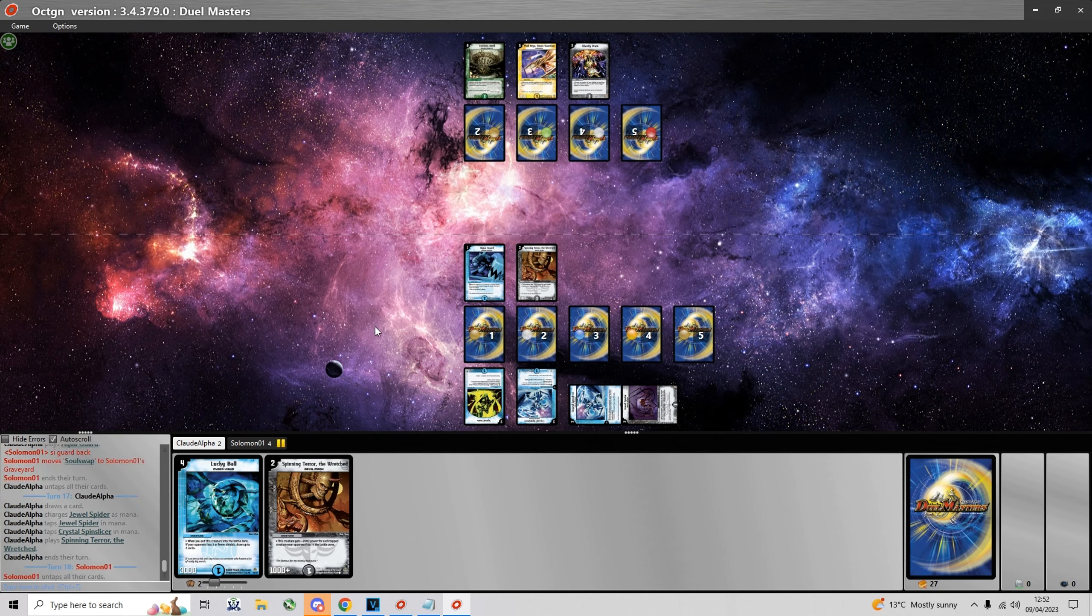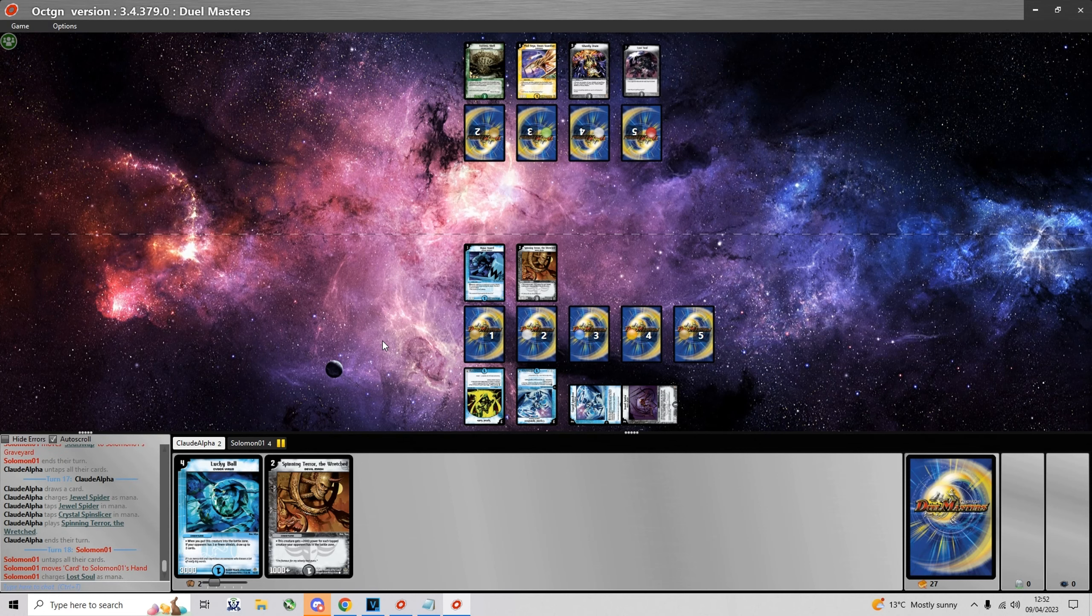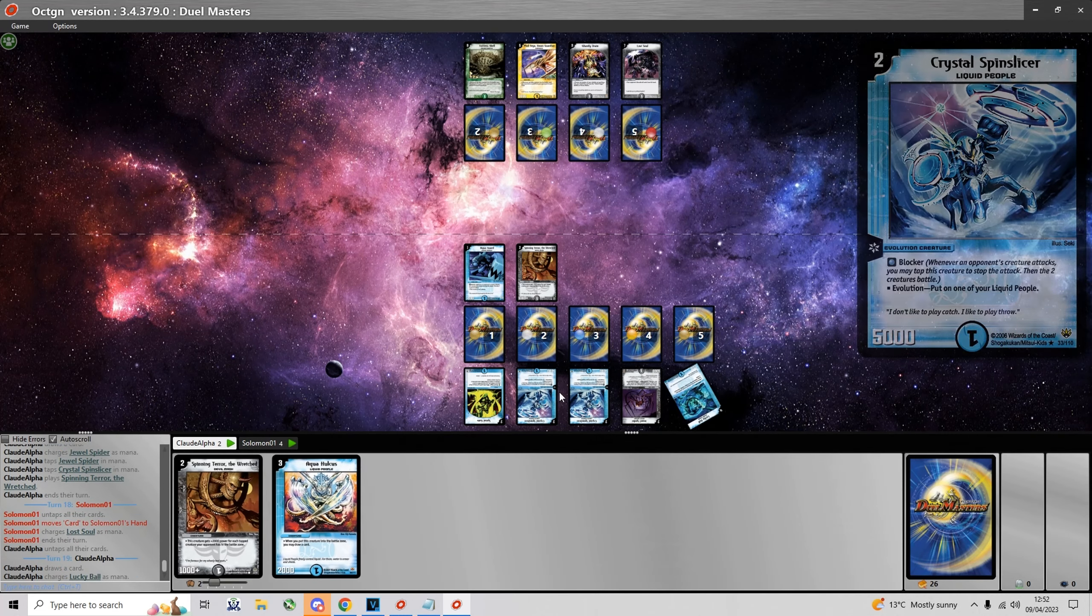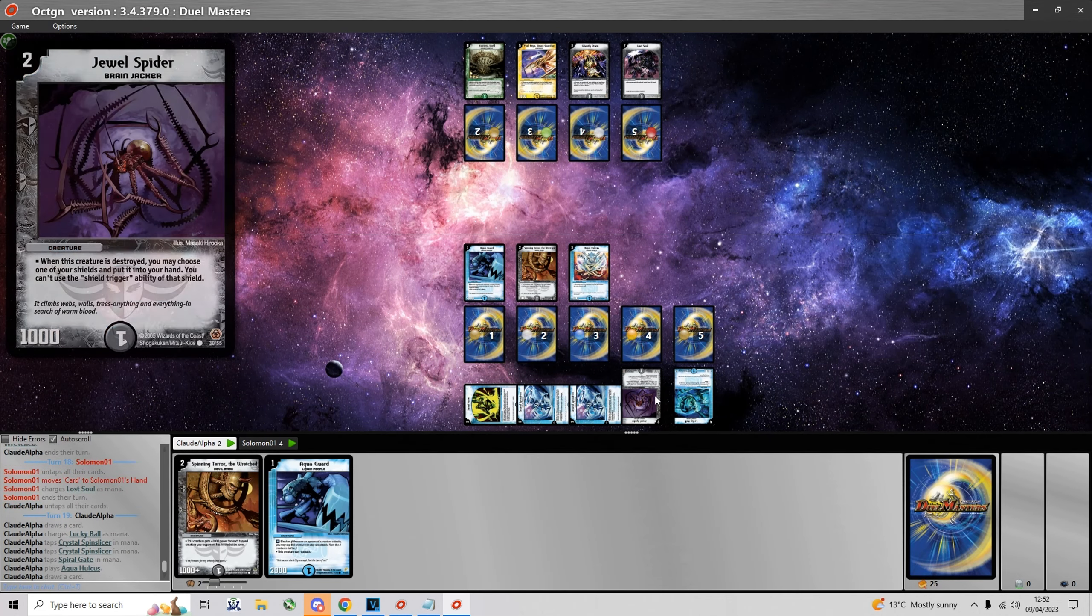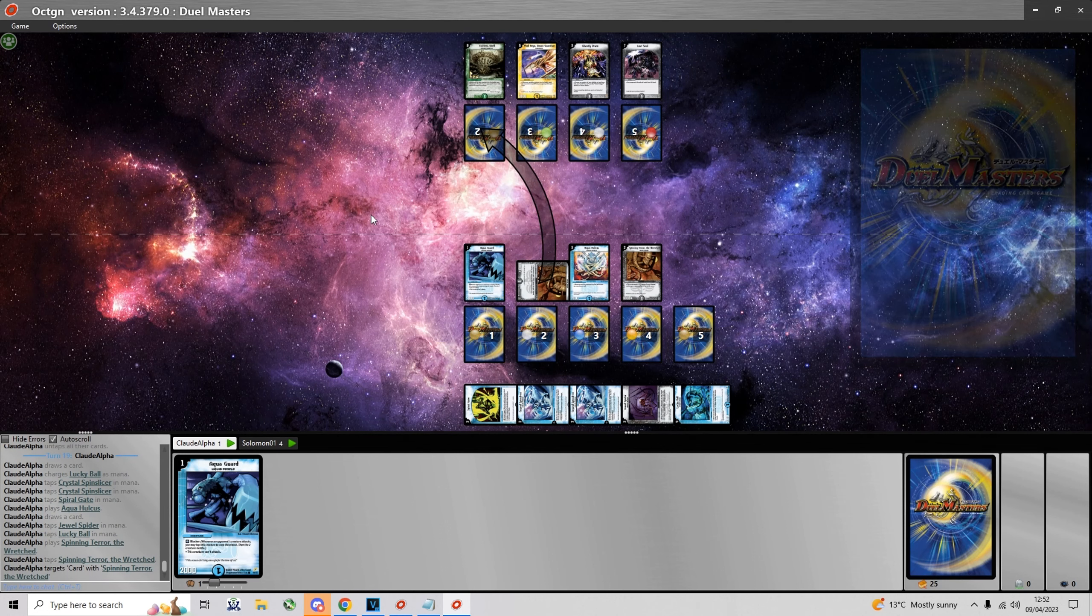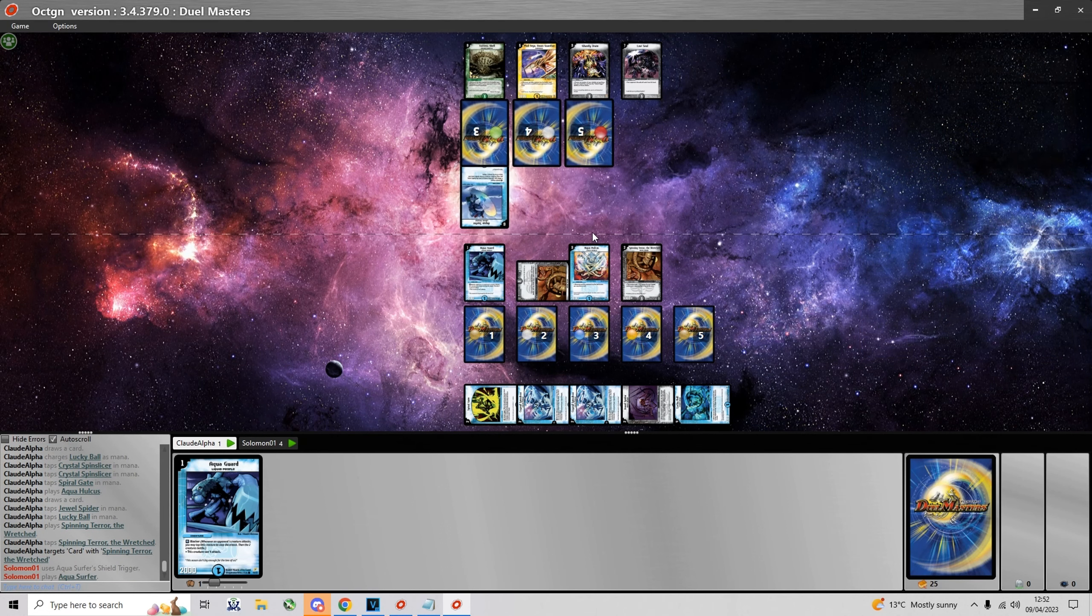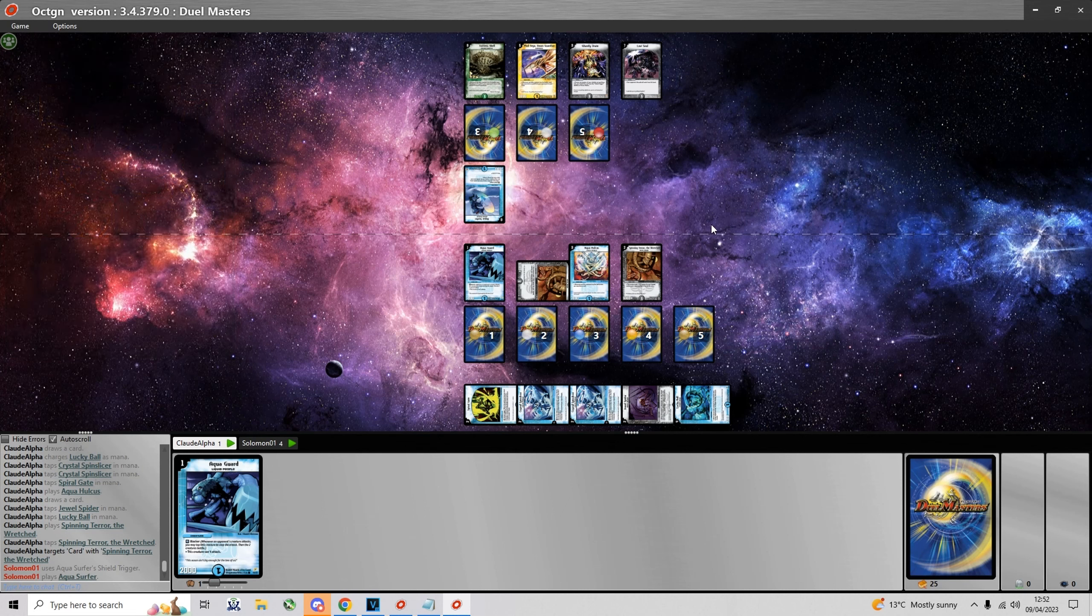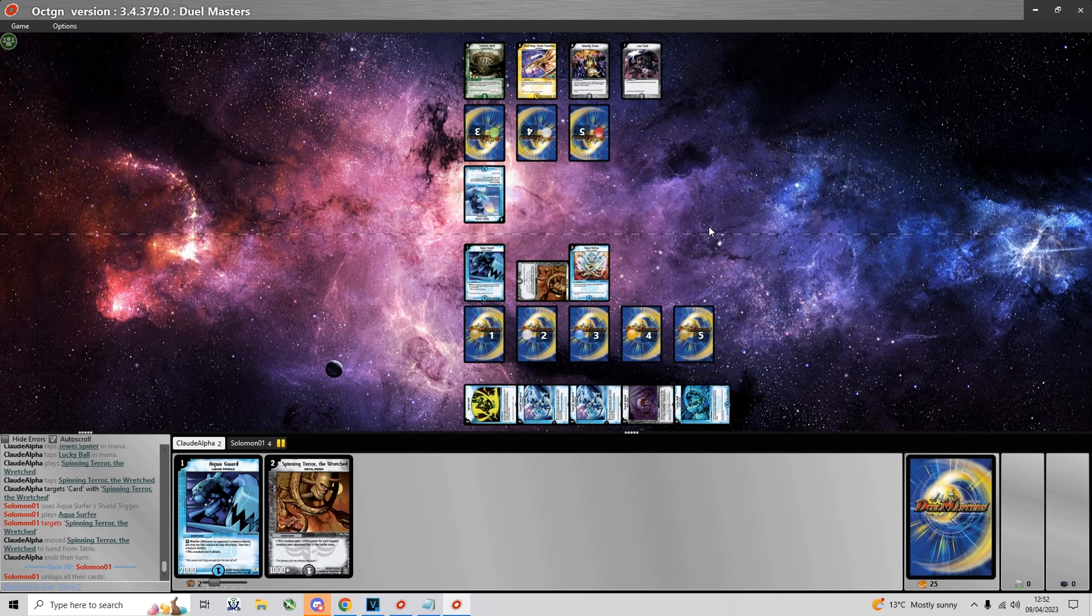So here I just summon a Spinning Terror. And now I charge the Lucky Ball so that I can summon both the Aqua Hulcus and the Spinning Terror. He does get an Aqua Surfer at zero shields which bounces my Spinning Terror which I just summoned.